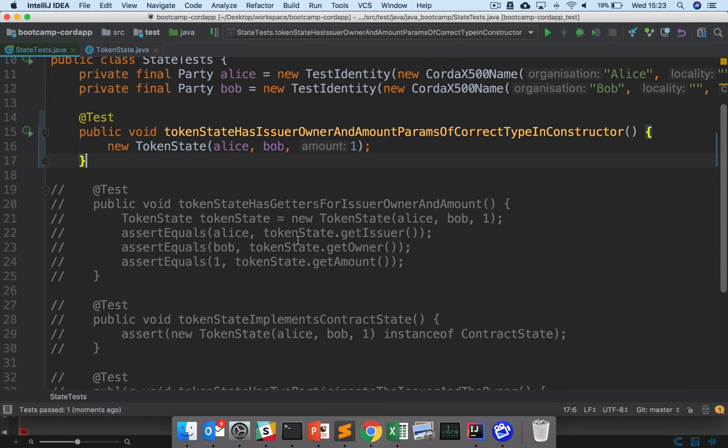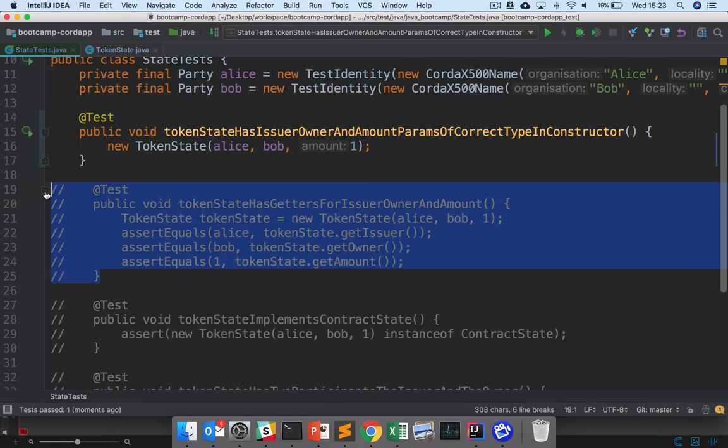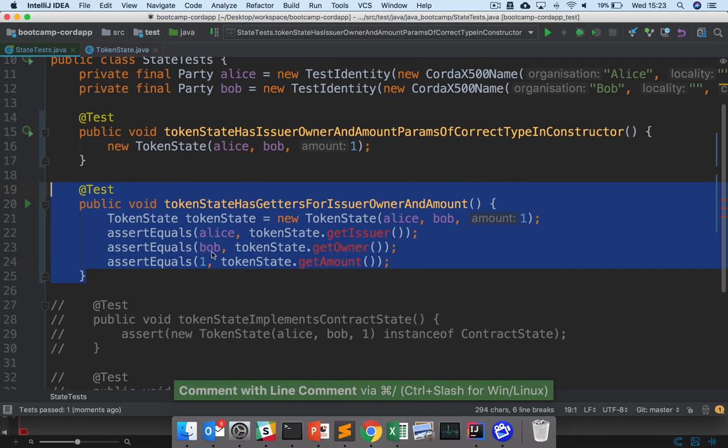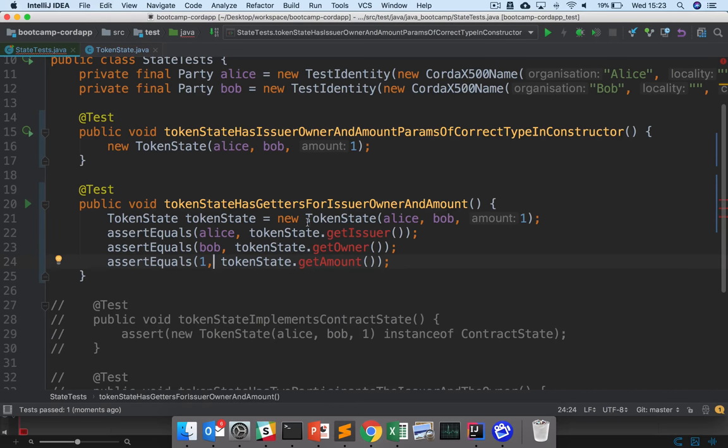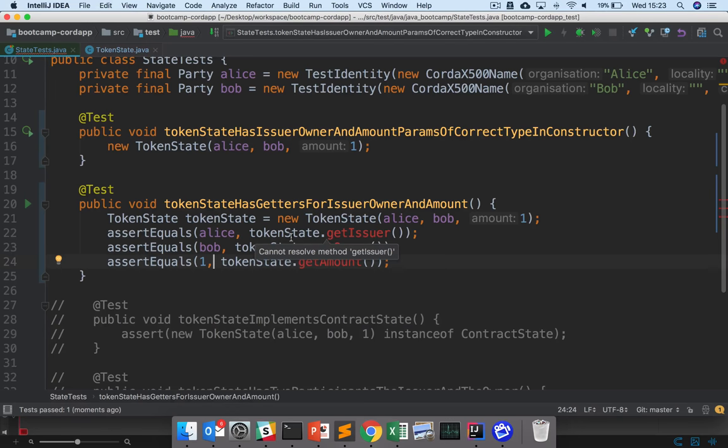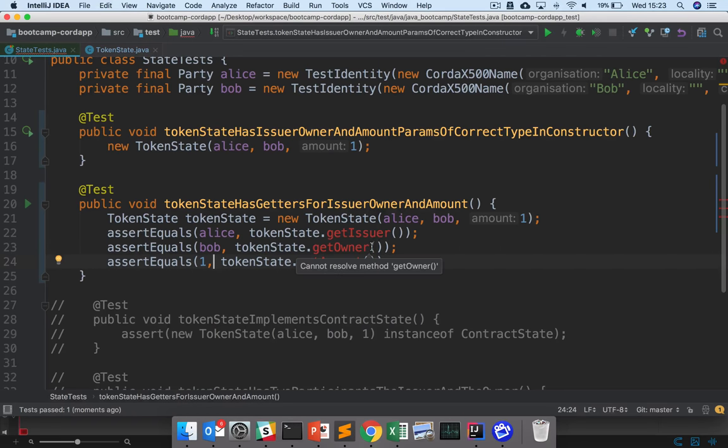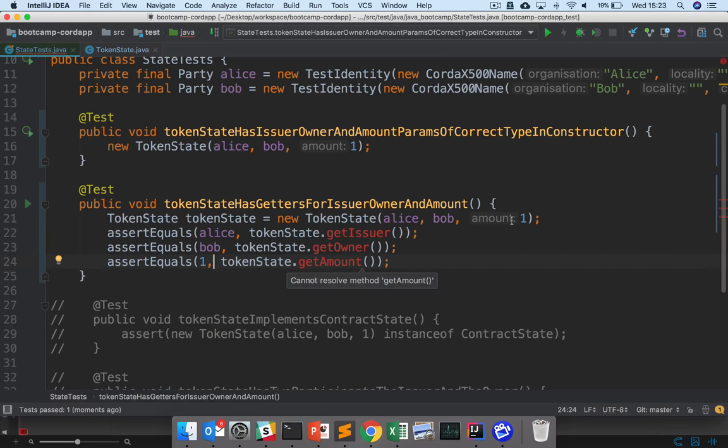The next step is to provide a getter for the issuer, the owner, and the amount. So here we're taking a token state, we're creating a new one, and then we're calling get issuer and checking that the issuer is equal to Alice, as in the constructor, the owner is equal to Bob, as in the constructor, and the amount is equal to one, as in the constructor.